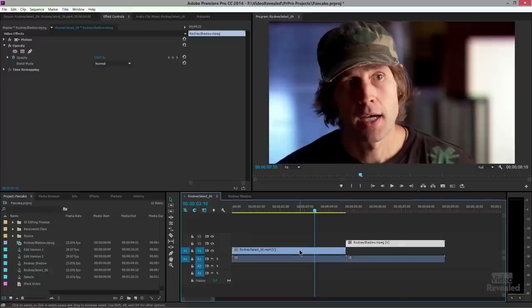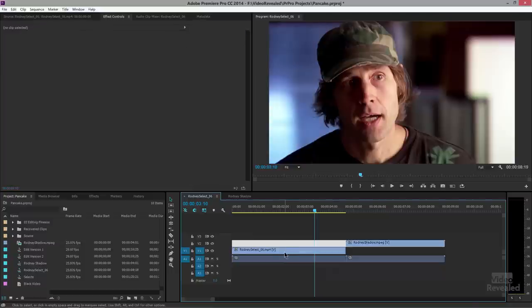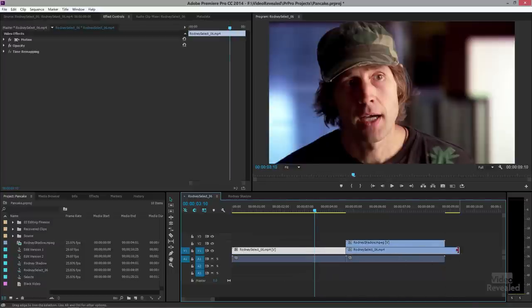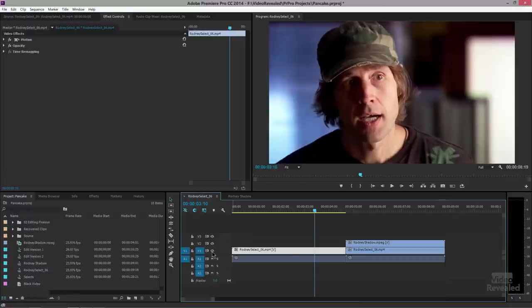Next I want to move this clip over here underneath and copy that. The easiest way to do that again is to hold down the option key or the alt key, click on this and drag it over. And I've made a copy and I'll just scoot that over.